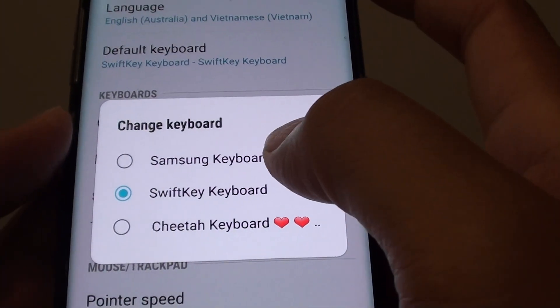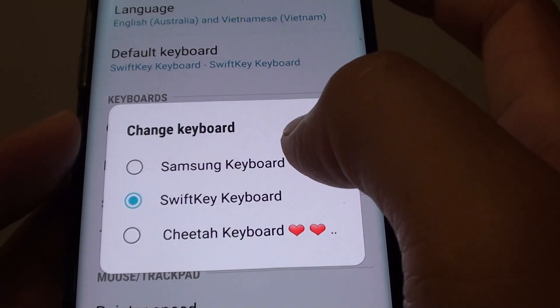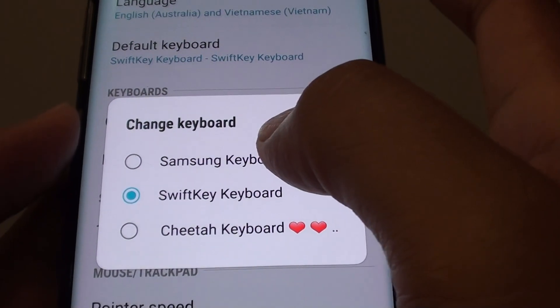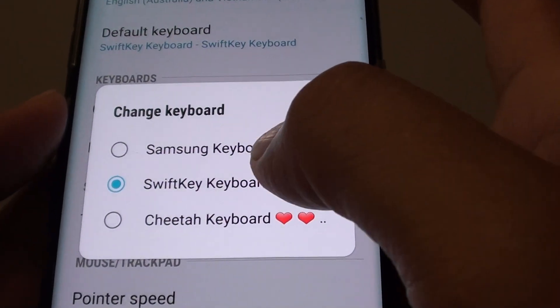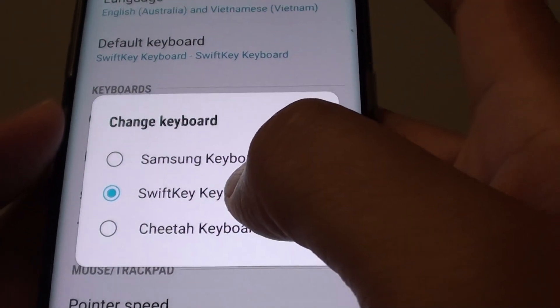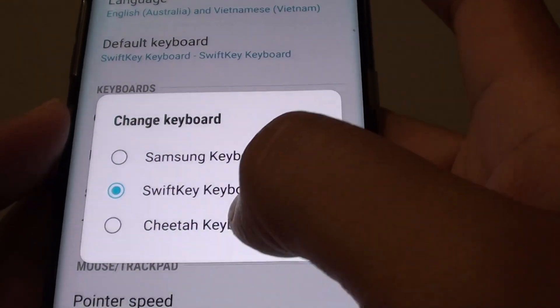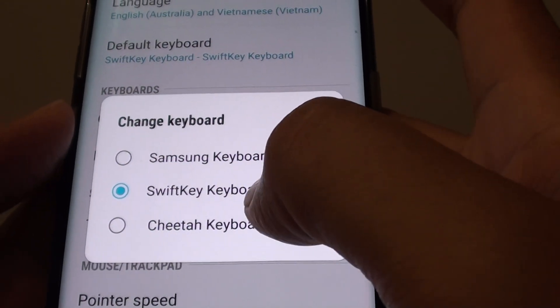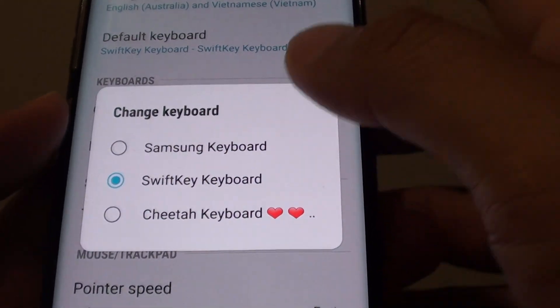Now by default you only have Samsung Keyboard. So if you want more keyboards you can install them from the Play Store — you can install SwiftKey Keyboard, Cheetah Keyboard, Google Keyboard, and other keyboards.